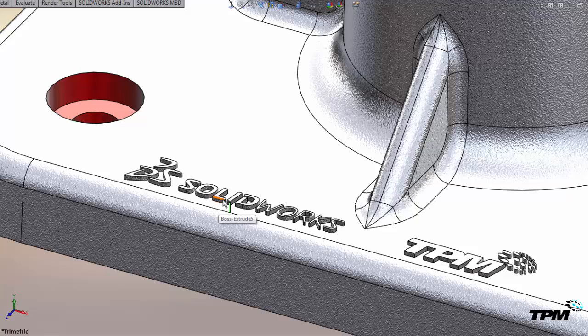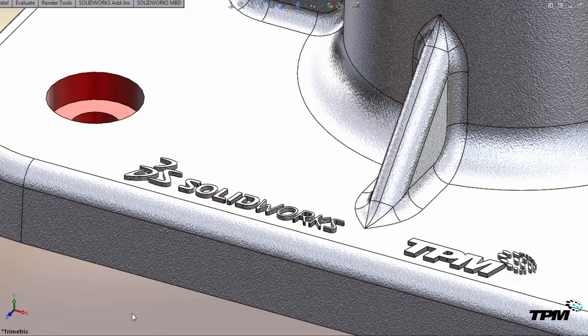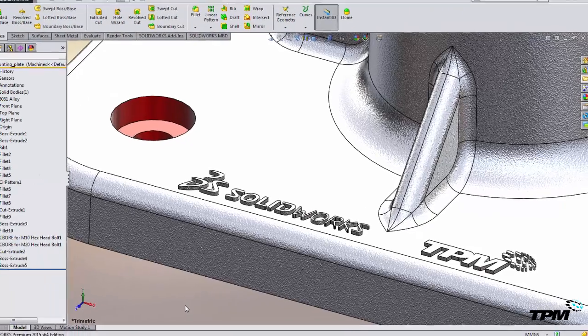If we wanted those two faces to be linked together, we would edit the feature and change the end condition to up to surface.